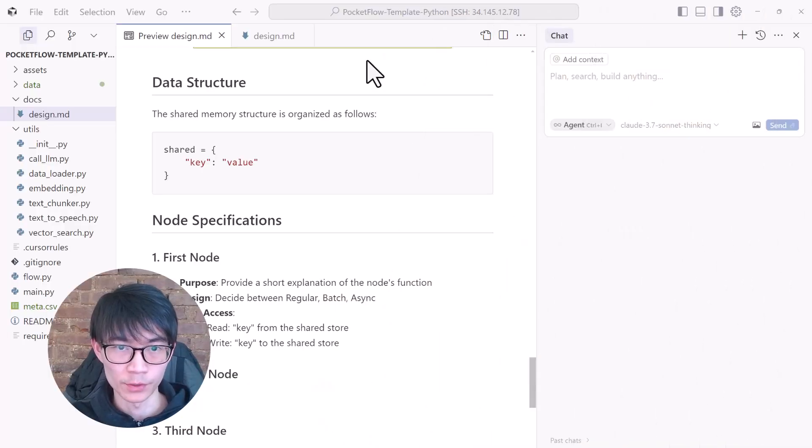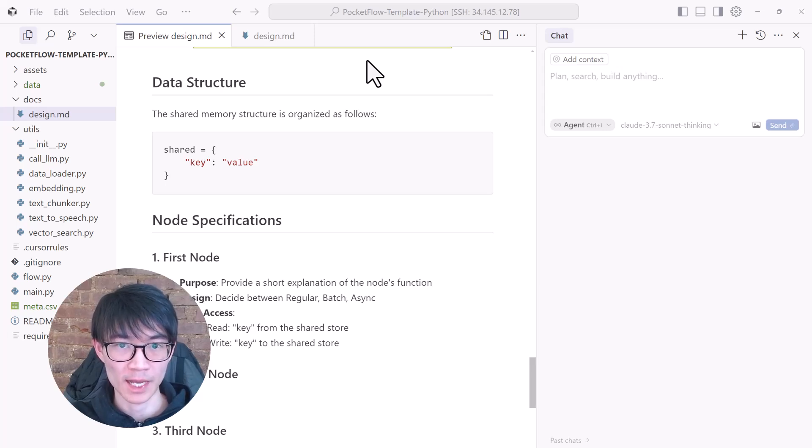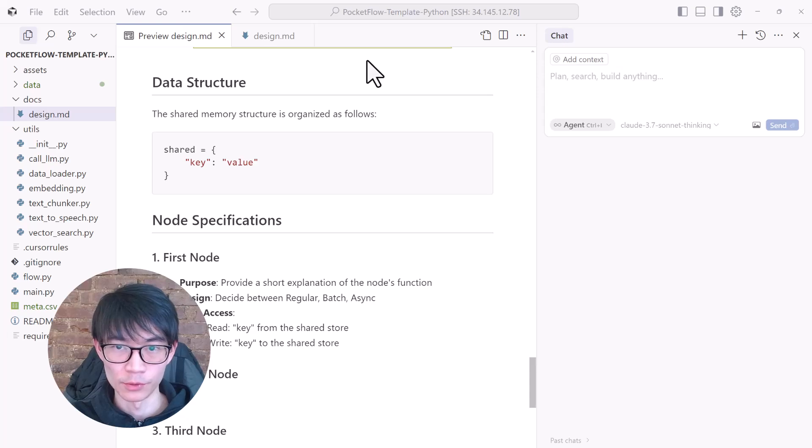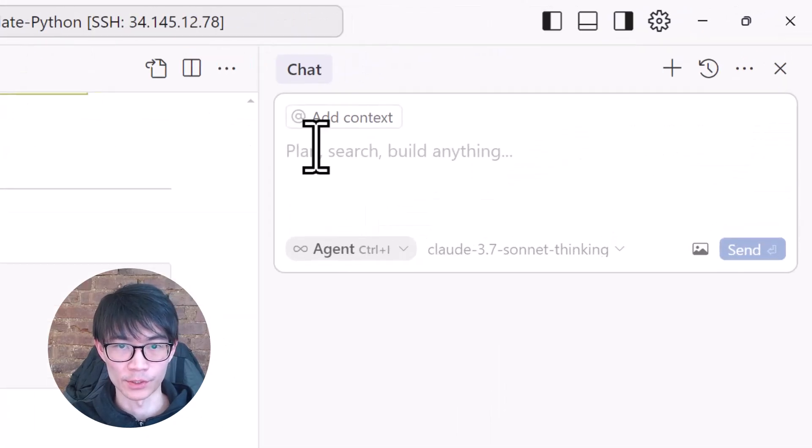Next, we need to design the data structure and how each node in the flow reads and writes data. This structure should include all the text chunks, vector database, user question, access, and so on. So let's simply ask Cursor, hey, can you help me design the data structure and how nodes access the data?